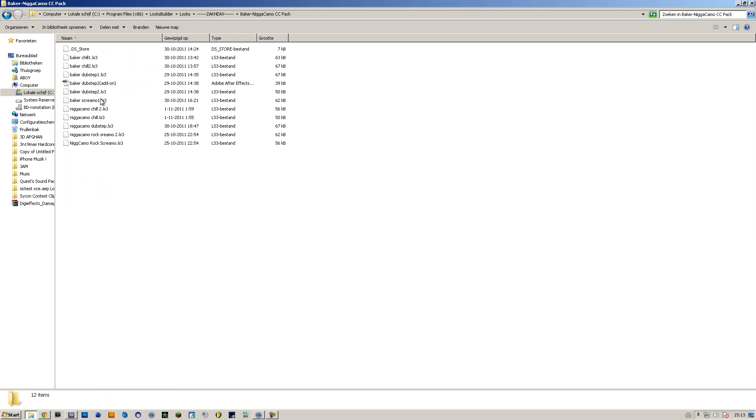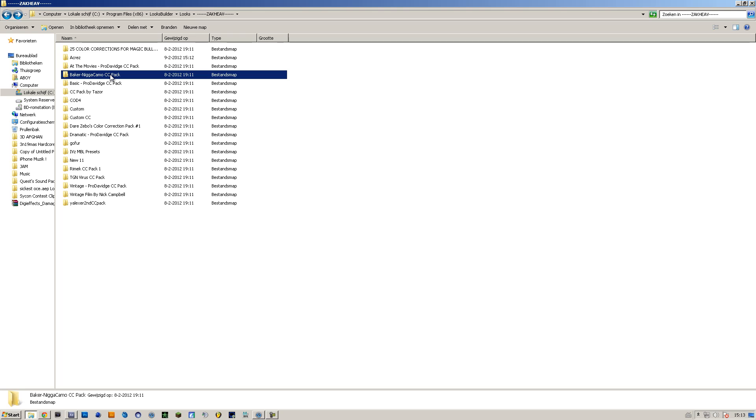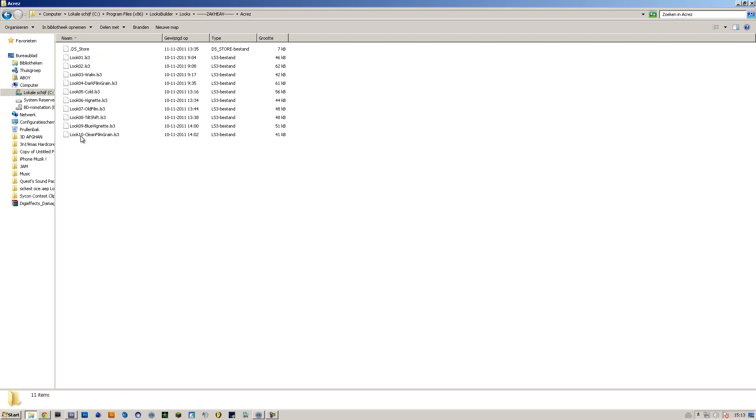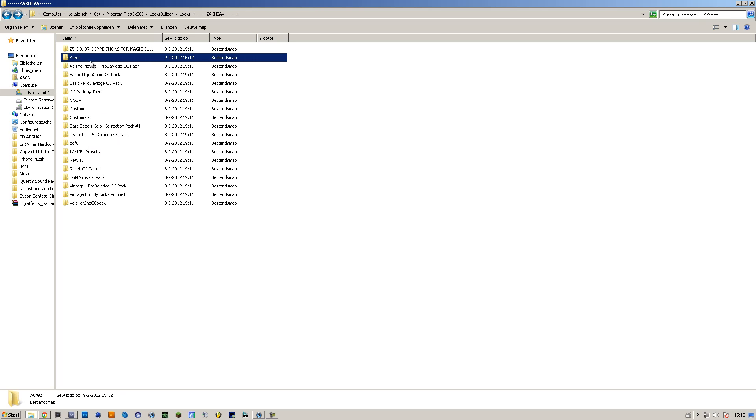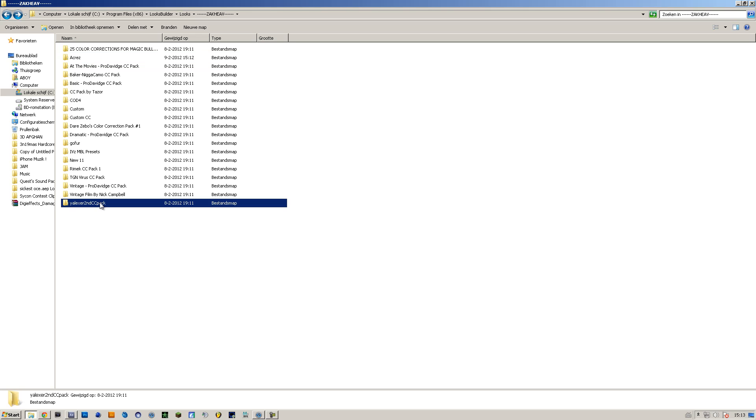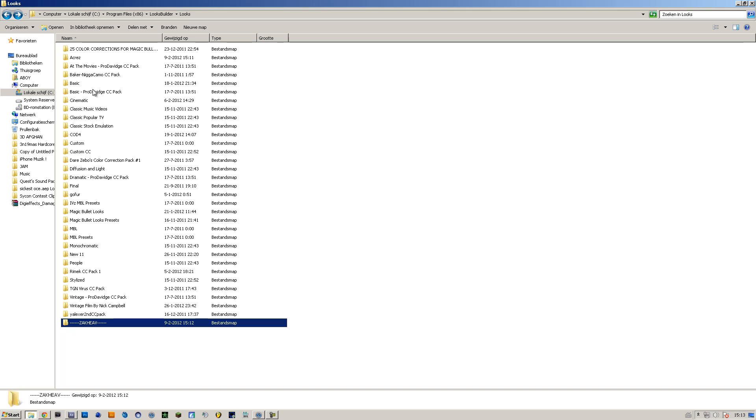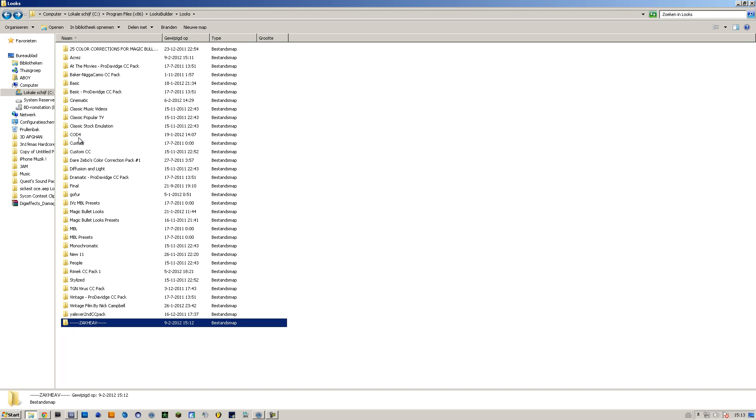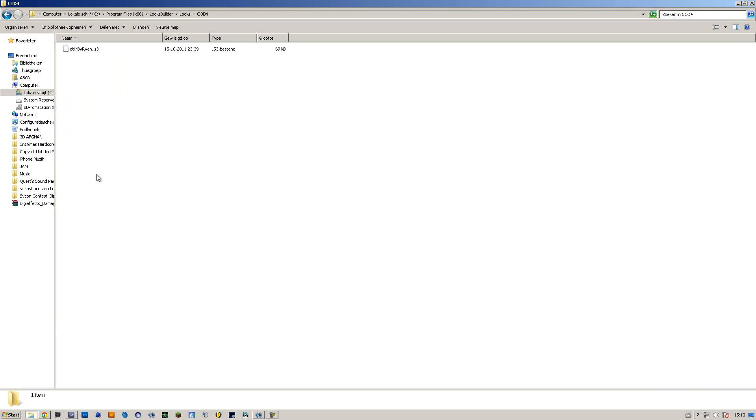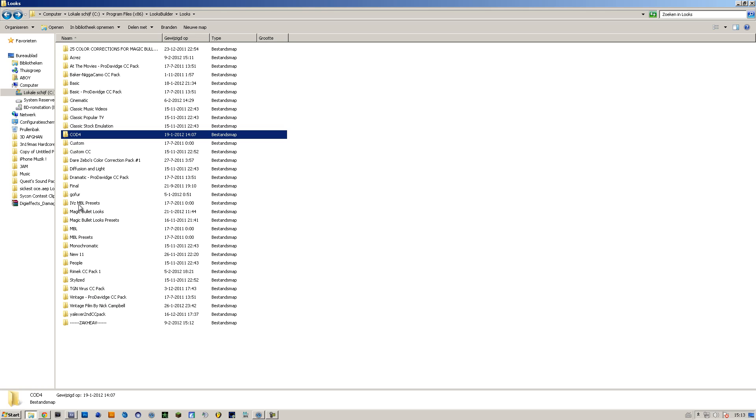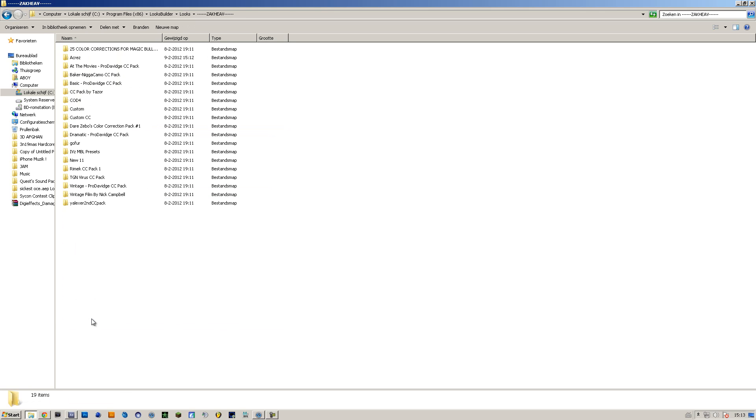You can look if I forgot some. Nope, didn't forget any. So yeah.